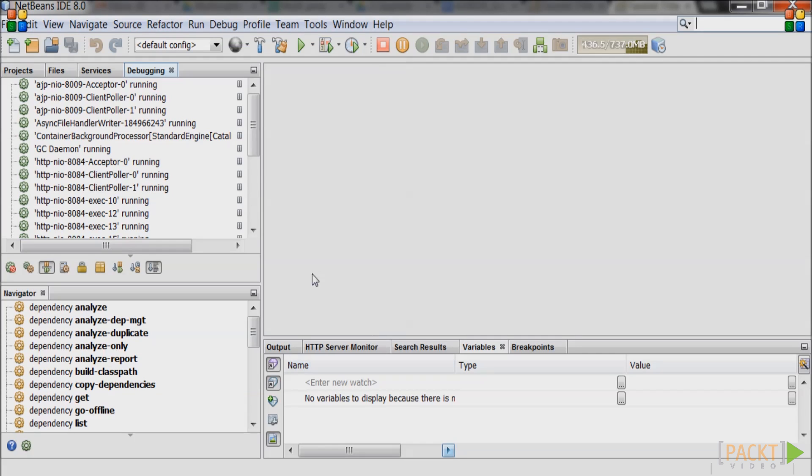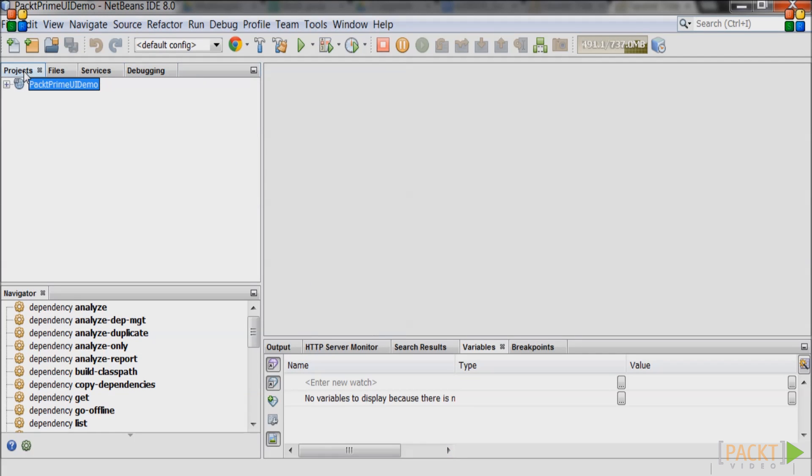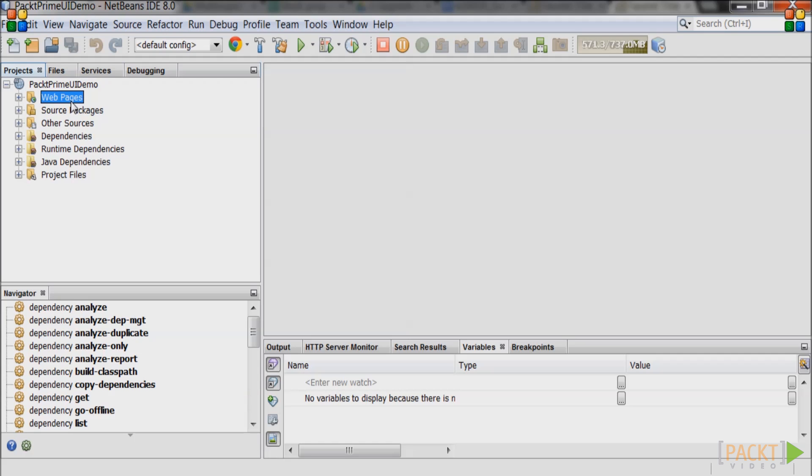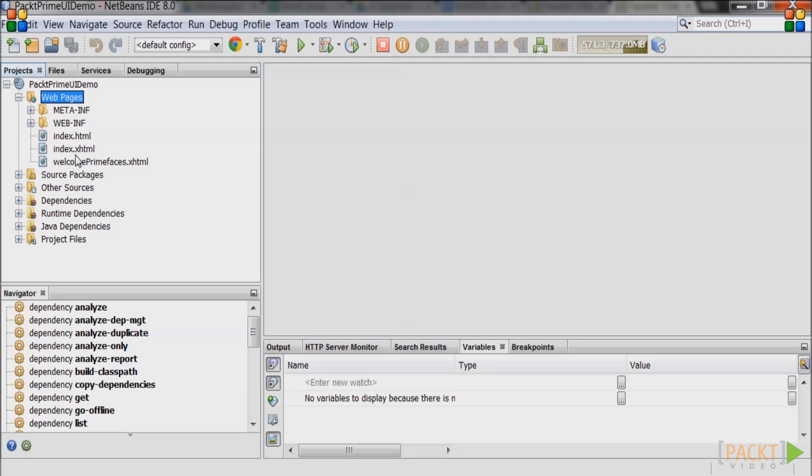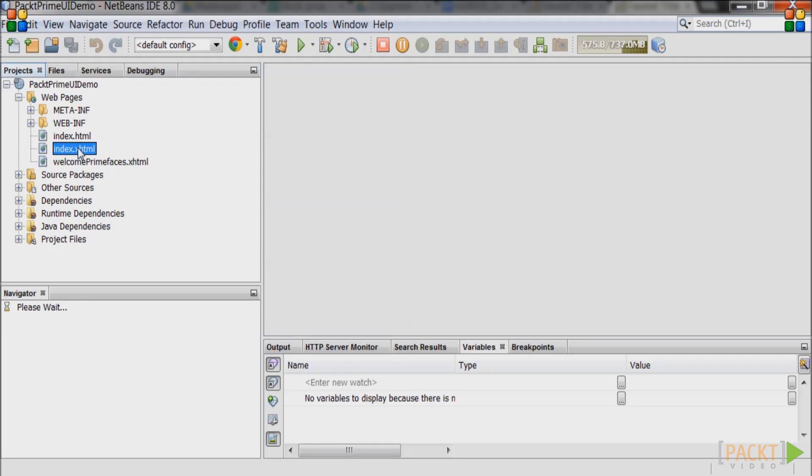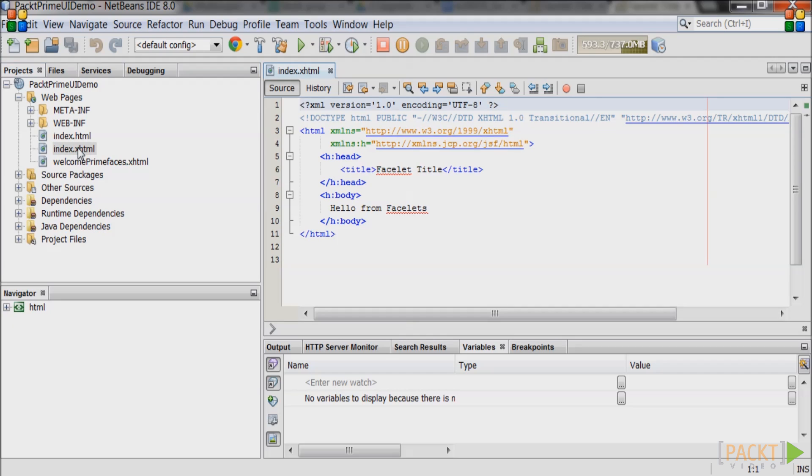Go to NetBeans and find the file called index.xhtml. It will be in the web pages part of the project. Double click on the file. The contents of the file will be displayed on the right hand side in NetBeans.